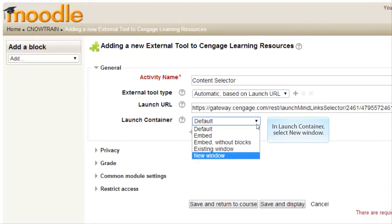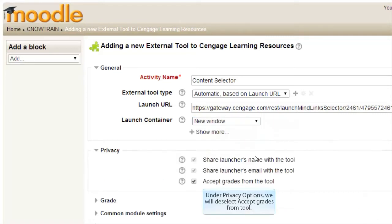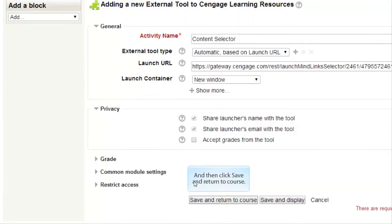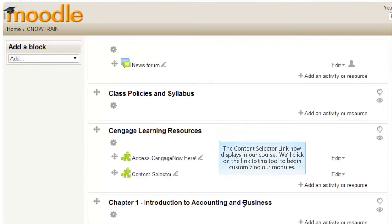In Launch Container, select New Window. Under Privacy Options, we will deselect Accept Grades from Tool and then click Save and Return to Course. The Content Selector link now displays in our course.